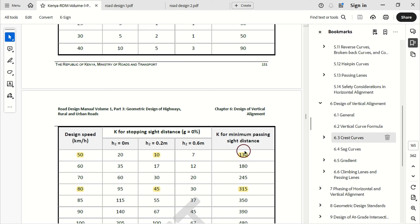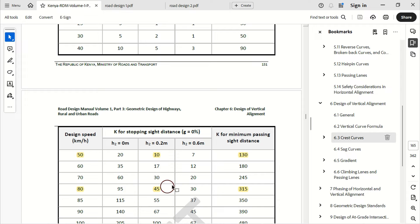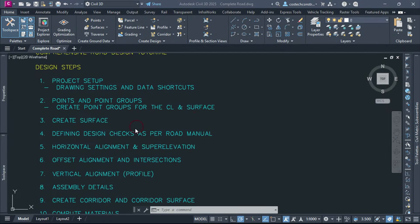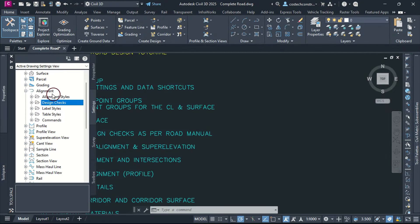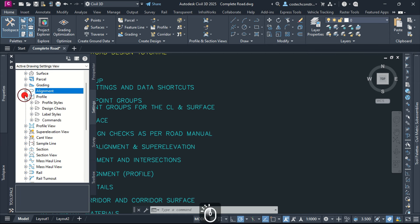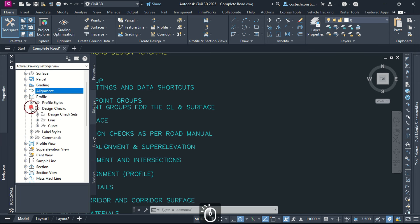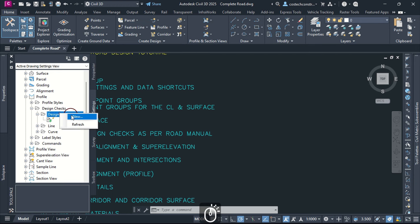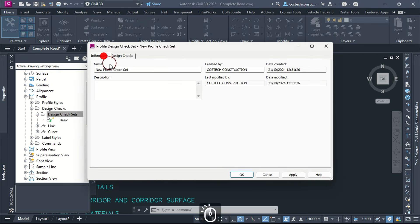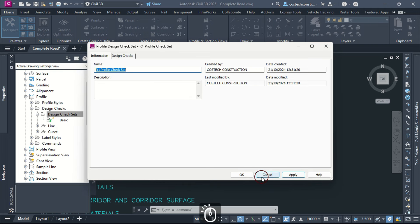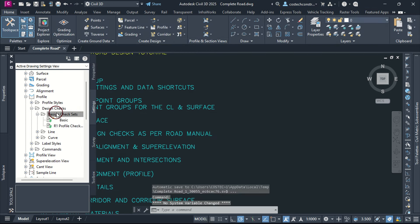The K value for minimum PSD can be located at the last column. We can now learn how to create profile design check sets in Civil 3D. Go to Toolspace palette, then Settings tab. Expand Profile, then Design Checks, then Design Check Sets. Right-click then hit New. I will type 'Road 1 Profile Check Set', hit Apply then OK. Right-click on Design Check Sets then select New. We can name this 'Road 2 Profile Check Set', hit Apply then OK.